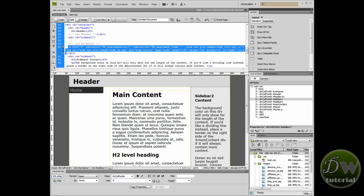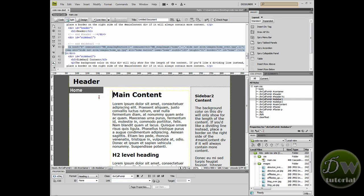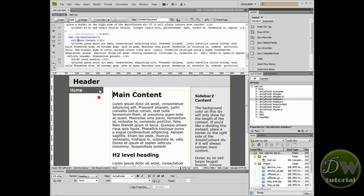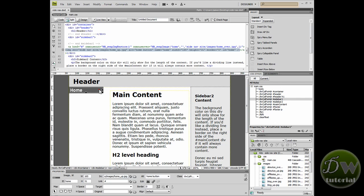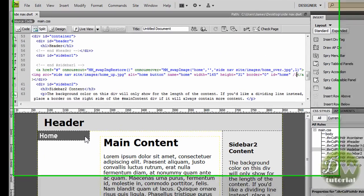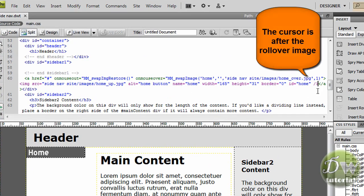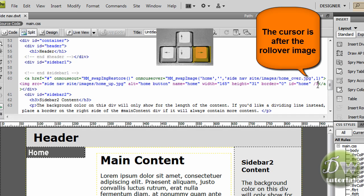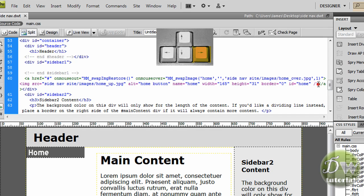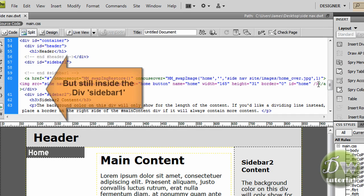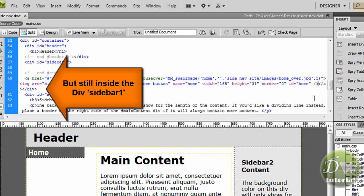Let's go back into Dreamweaver. Now I'm going to click on the home button that we created. This next part's crucial in the placement of the next rollover that we put into the div tag. So with the button selected, key right on the cursor. Key right has placed our cursor at the end of the last rollover image we created but we're still inside the div tag for sidebar 1.